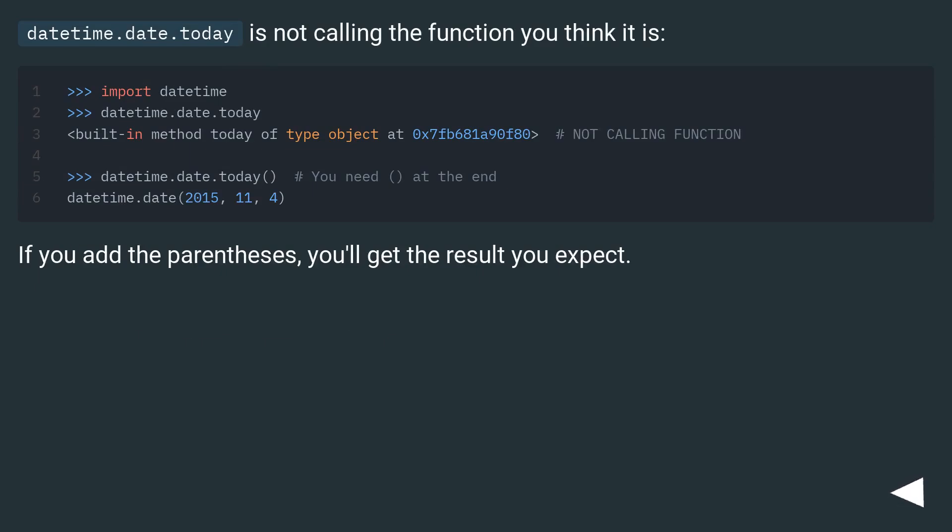datetime.date.today is not calling the function you think it is. If you add the parentheses, you'll get the result you expect.